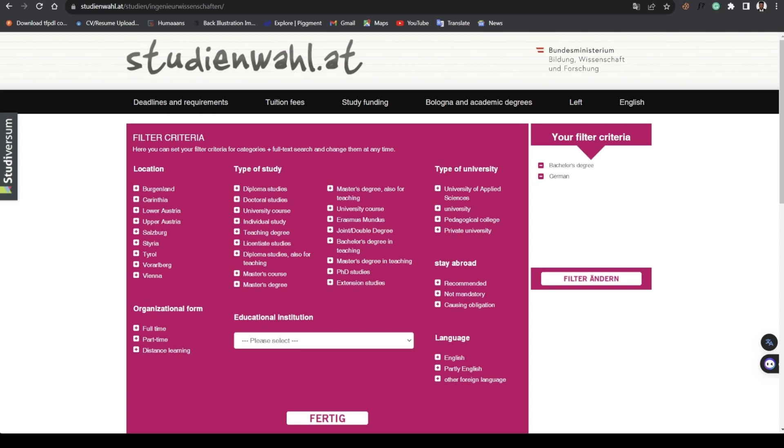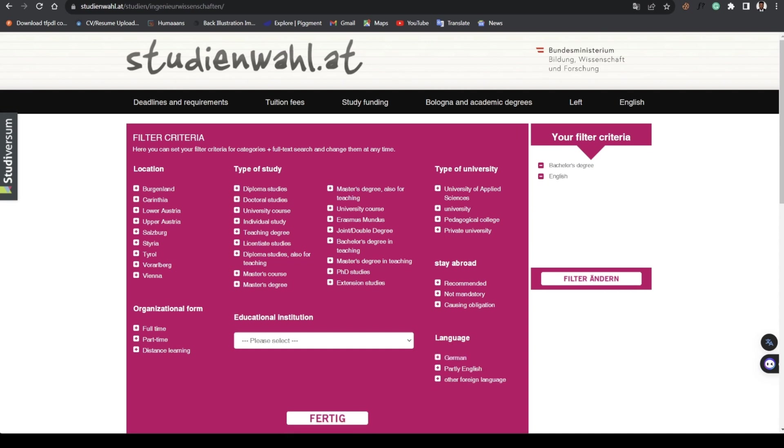The universities you just want to apply to, the applied sciences. You know, Erasmus Mundus joint or double degree programs. All of these filters are for you to play around with. I'll just remove this and put English, so partly English or other foreign languages.